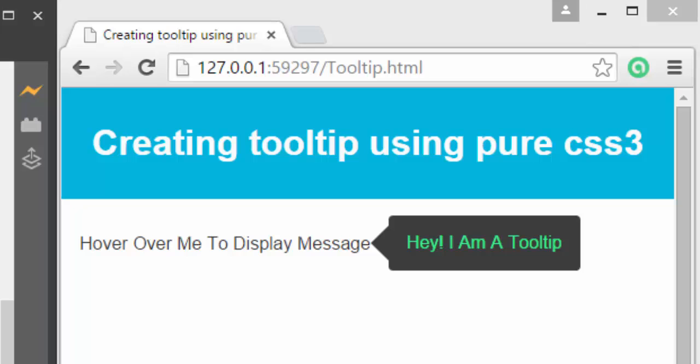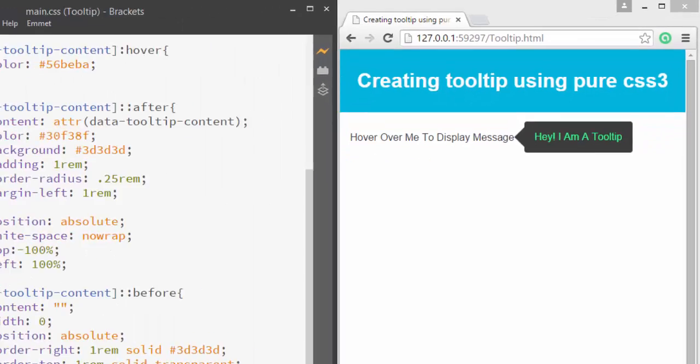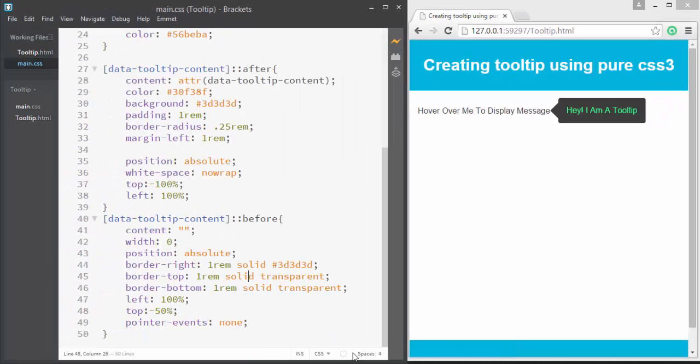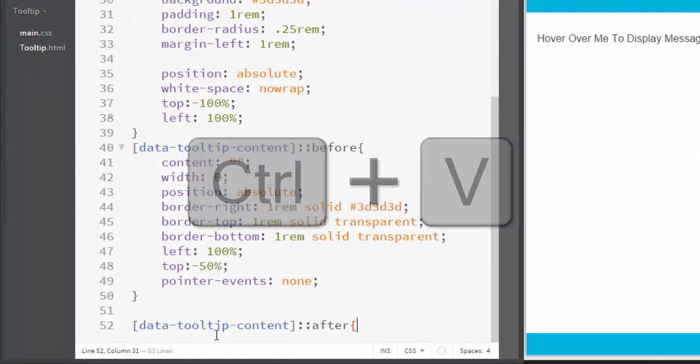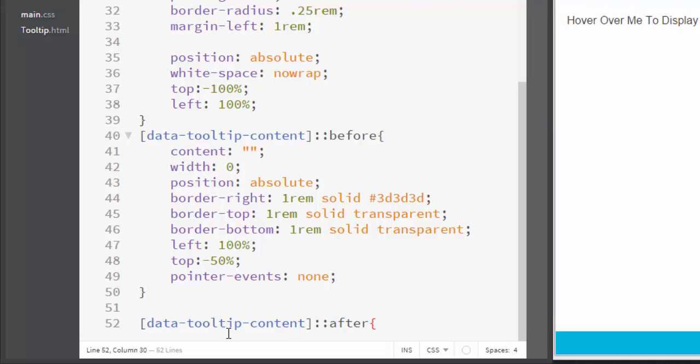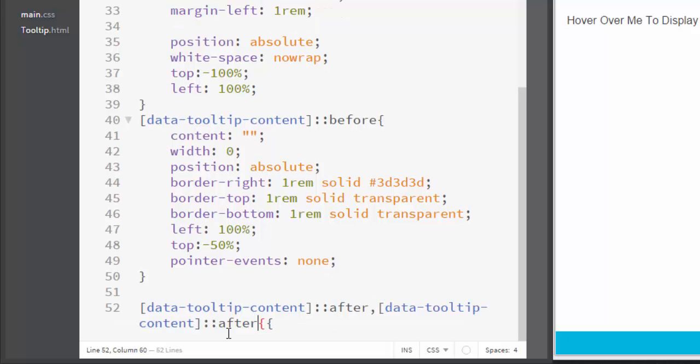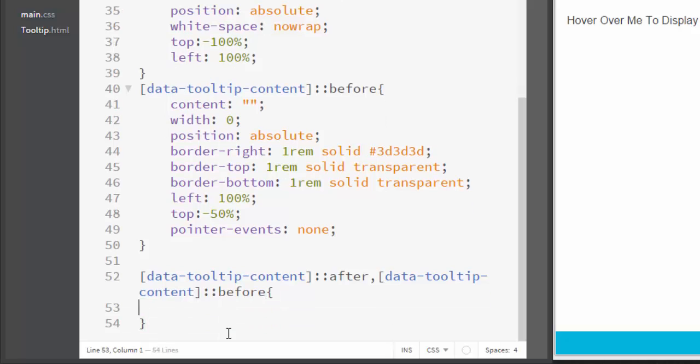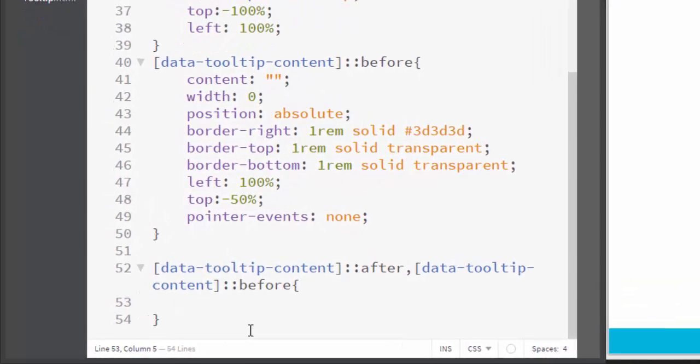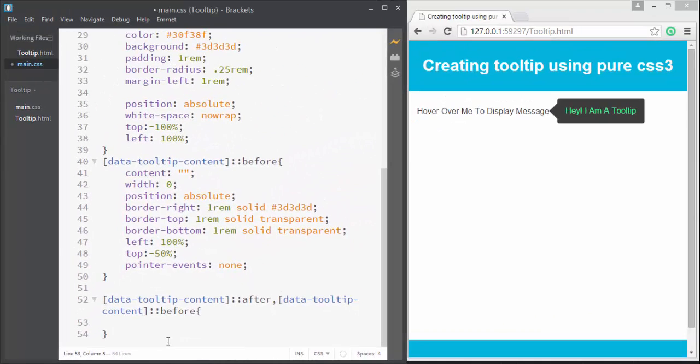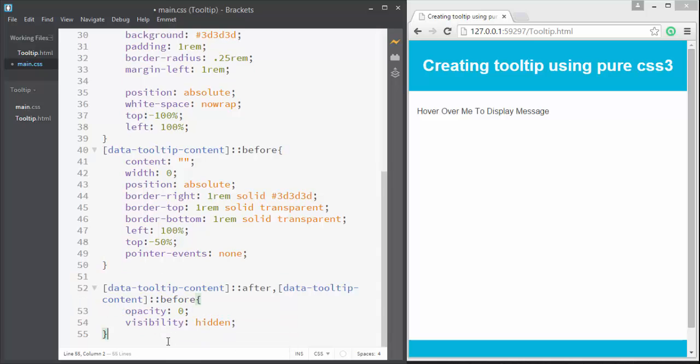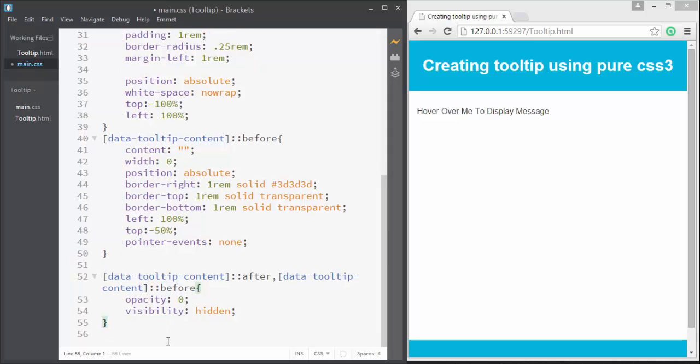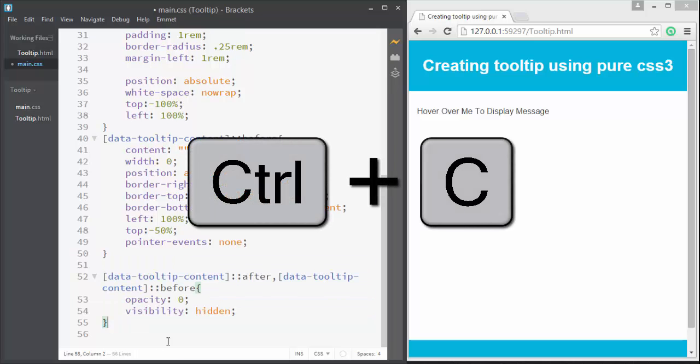Now we're going to apply pointer-events. I can write pointer-events: none. This is not necessary in this case, but sometimes it's necessary to write this property. Now the interesting part comes - we're going to look at how to display this tooltip when we hover over this link. Initially we want it to be hidden. Here I'm going to write after and paste it. Let's say before, and we want to hide that tooltip initially. How can we do that? Well, I can write opacity: 0 and visibility: hidden.